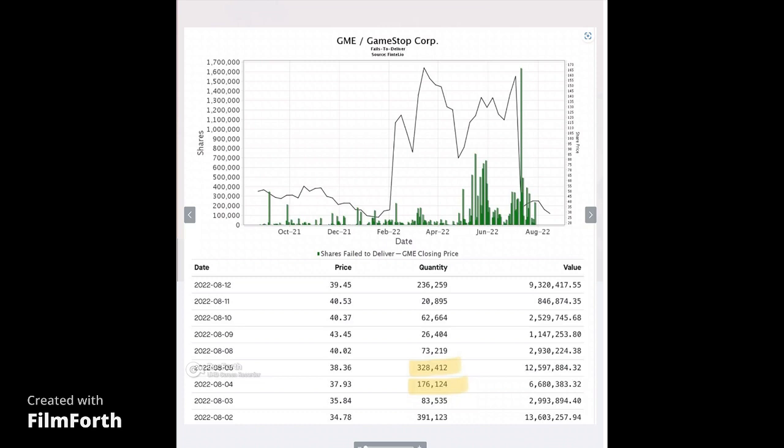So they're purposely, in my opinion, choosing not to deliver these shares because they know they're going to go on a short attack, drive the price down, take all this money as profit because they're going to give you the shares that they buy back at a lower price. It's just disgusting. They shouldn't be able to sell shares that don't exist.